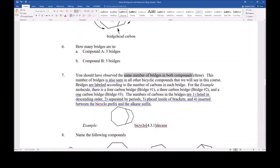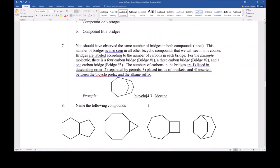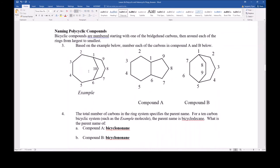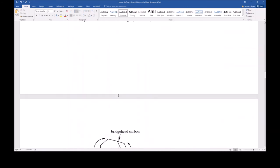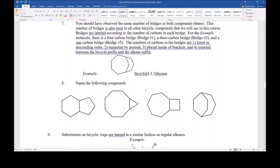To differentiate between these two compounds, we add to the name how many carbons are in the three bridges. The example bicyclodecane is a decane because it has ten carbons, and it has three bridges. The first bridge has four carbons, the second bridge has three carbons, and the third bridge has one carbon. The numbers associated with each of the three bridges are listed in descending order, separated by periods, and surrounded by square brackets.